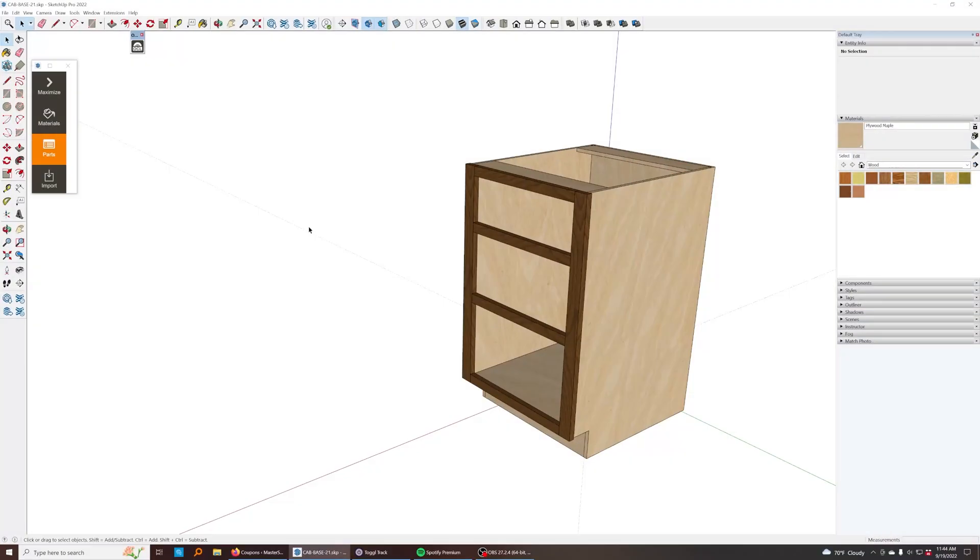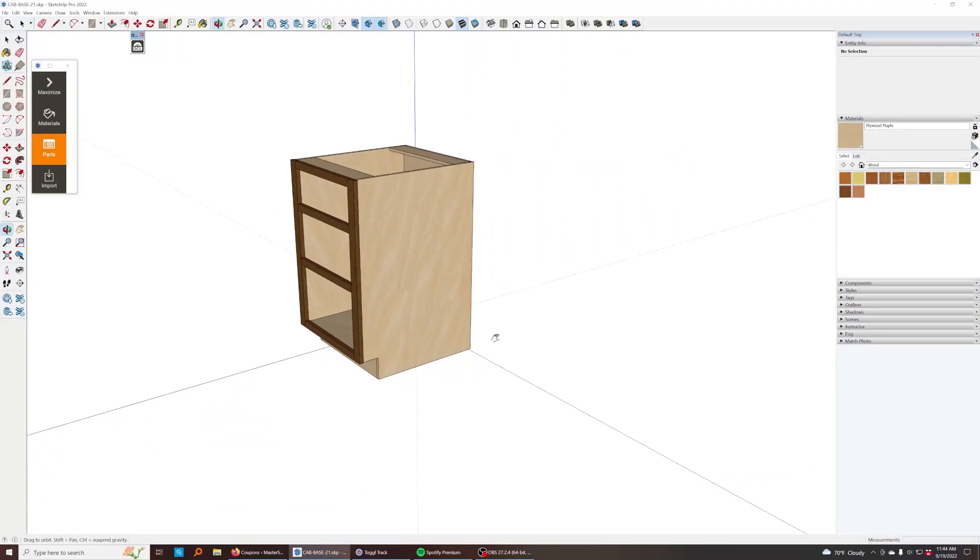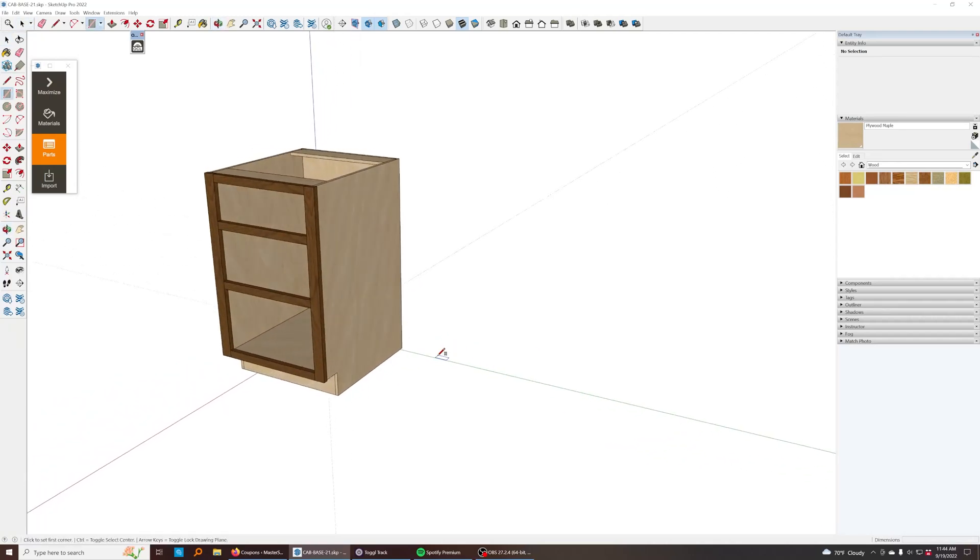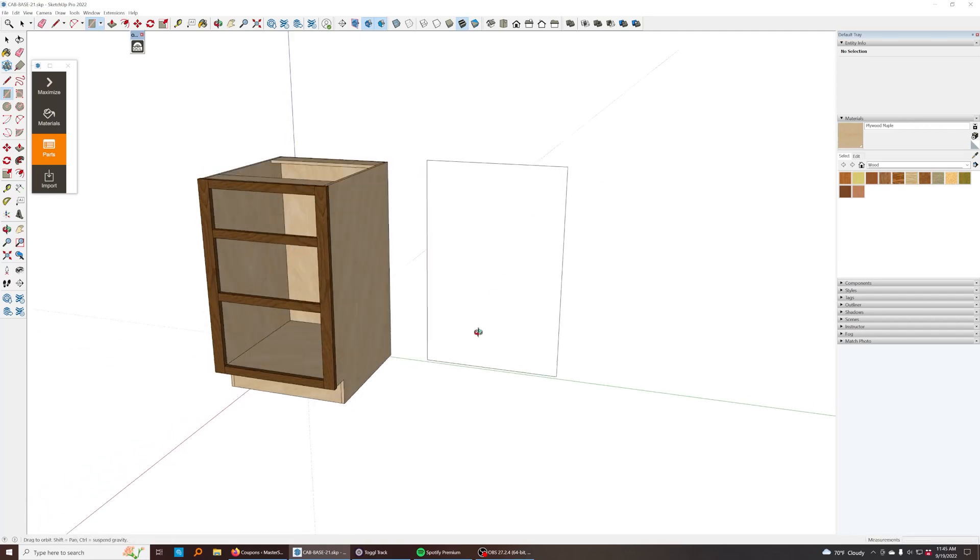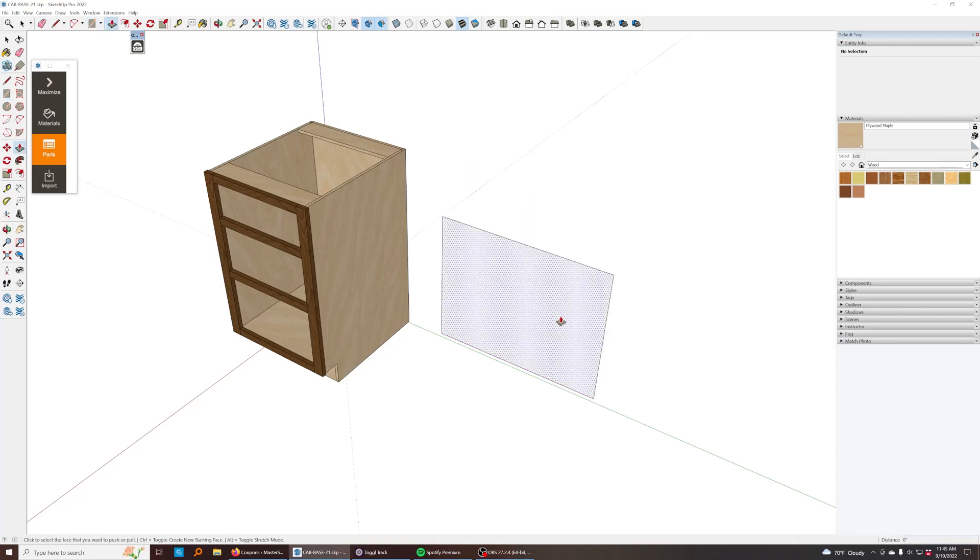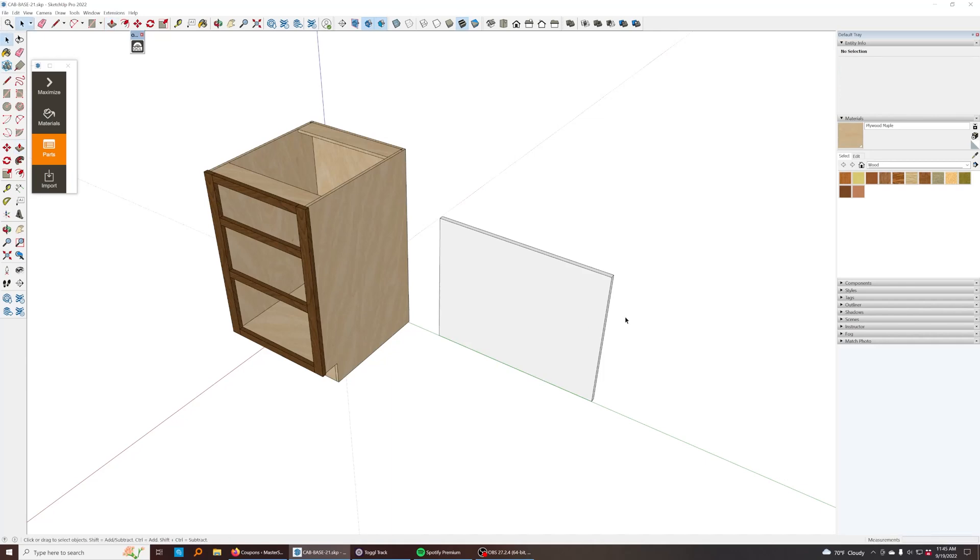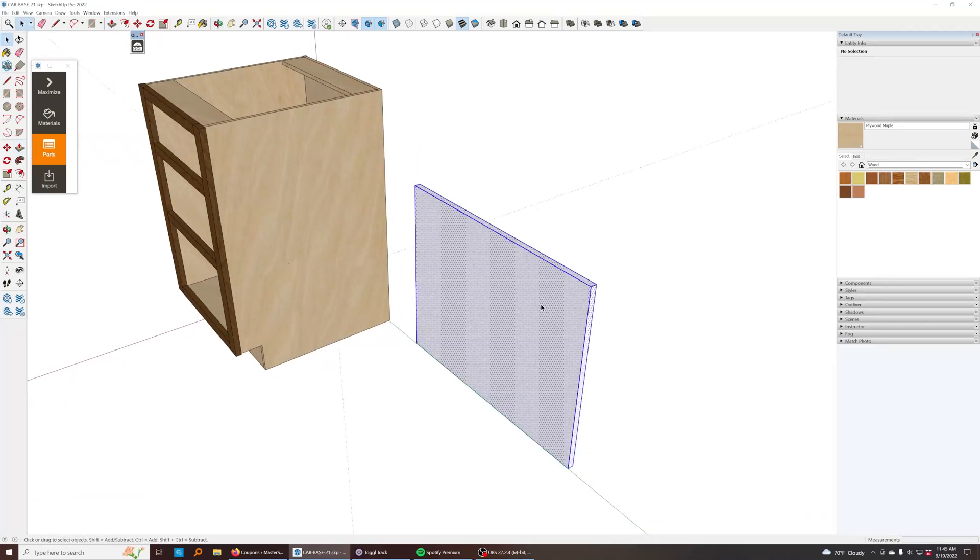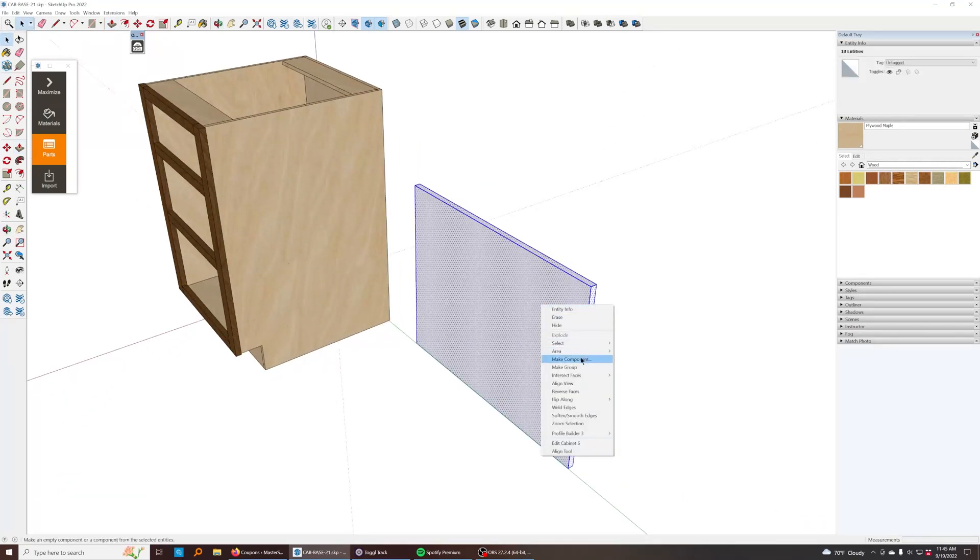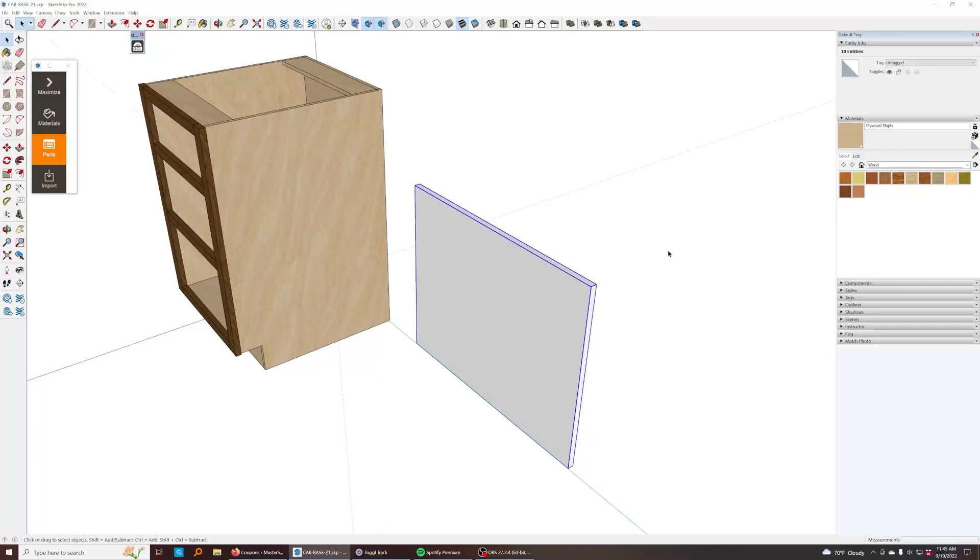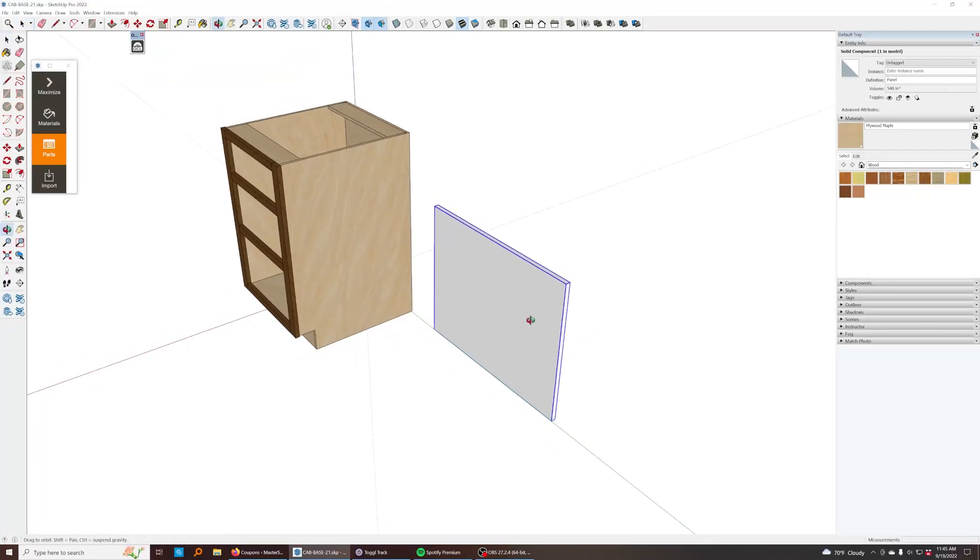So let me show you how a basic workflow would go for setting up a SketchUp model that'll work with this extension. It looks at components, so we'll just want to create a basic component here. I'm going to make a sheet that's 24 by 30, and we will extrude this three quarters of an inch. And then I'm just going to triple click, right click, make component. We'll just call this panel.